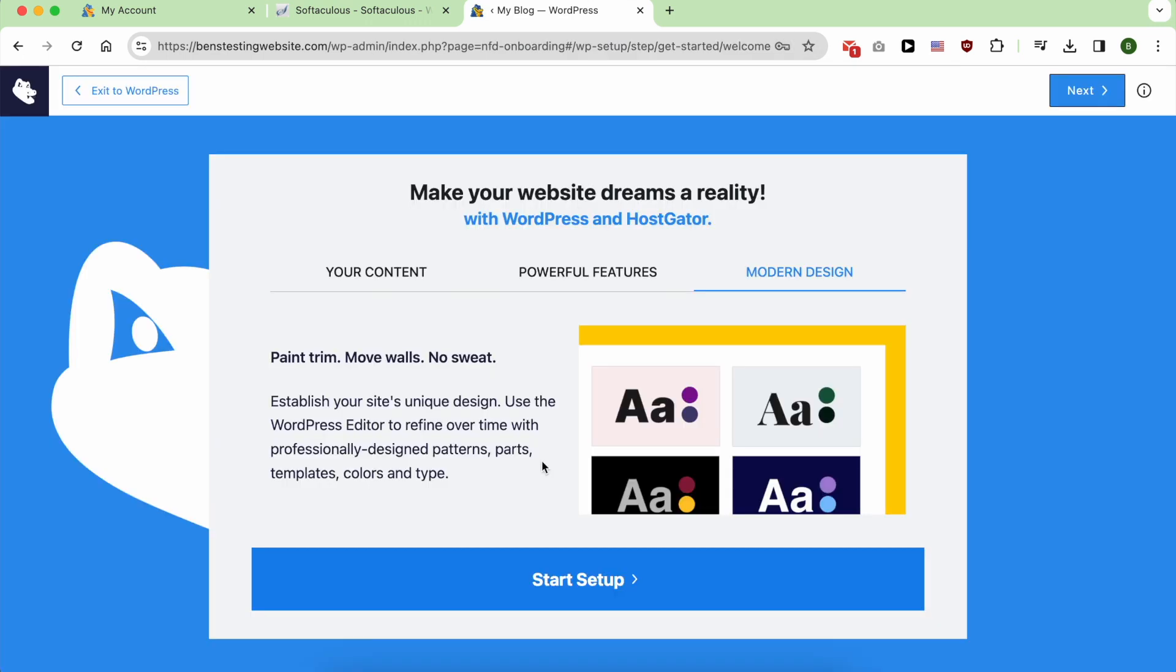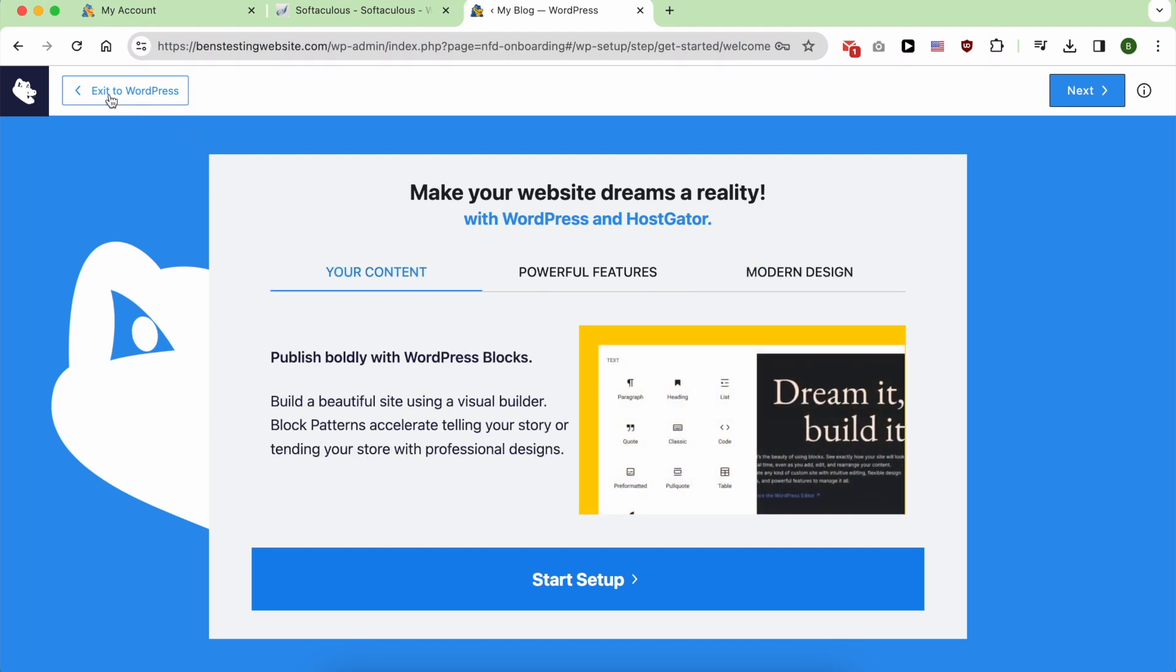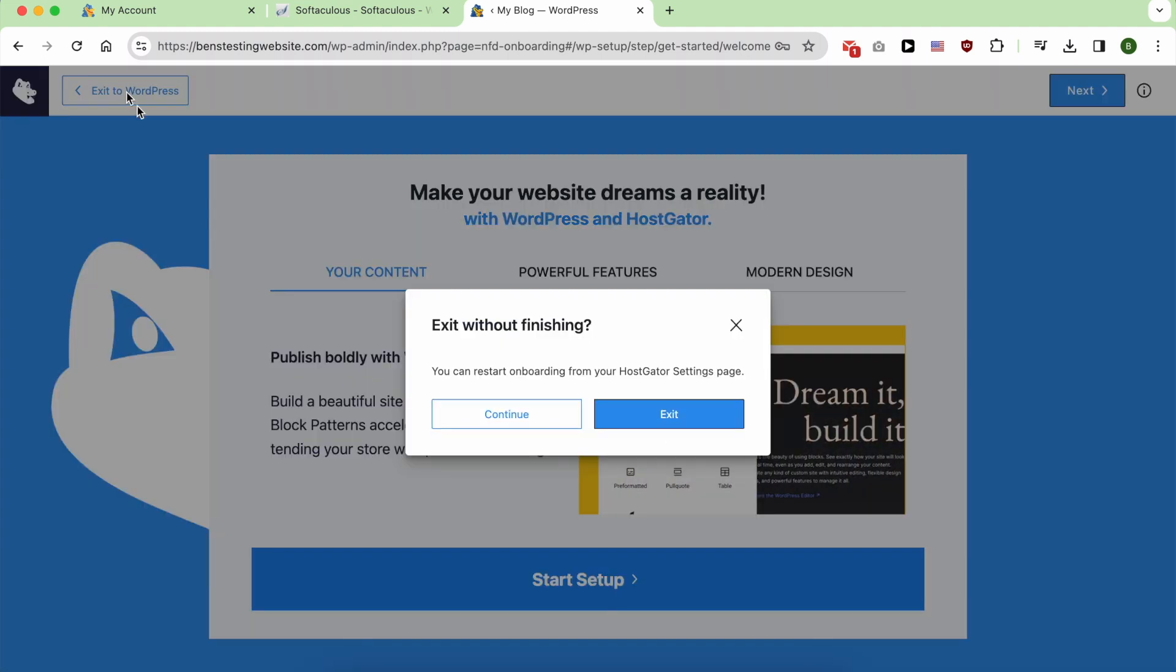Since I don't want to build my website using questions or following this process, I will choose to exit to WordPress.